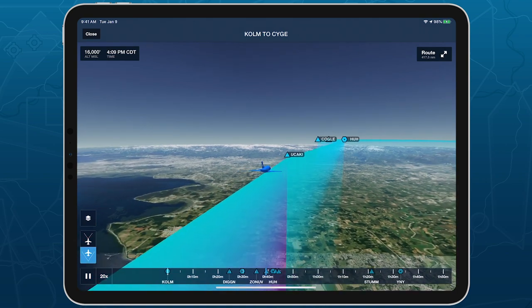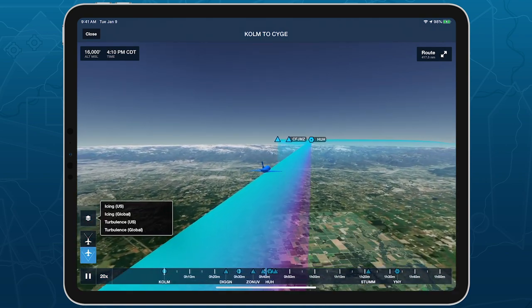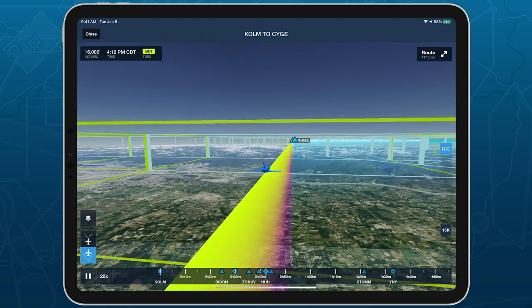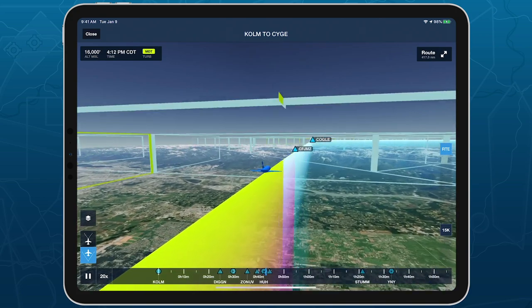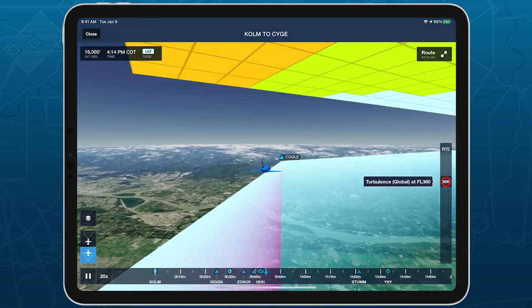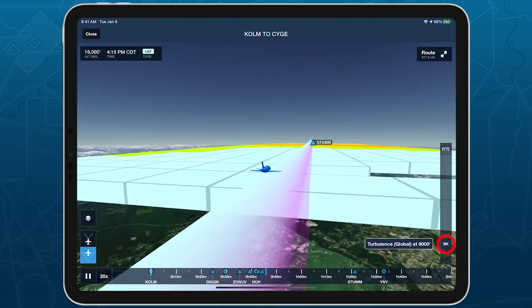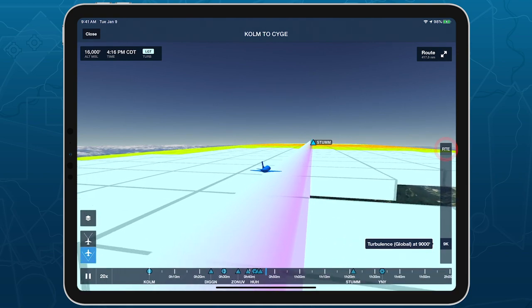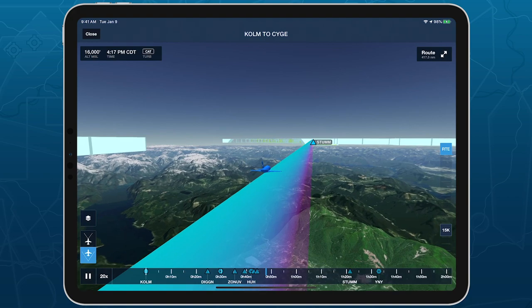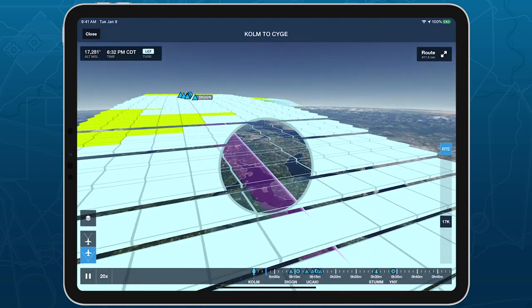Tap the layer selector above those two buttons to access forecast weather layers in 3D Preview. Enabling any layer will add an altitude slider on the right to control which altitude weather is displayed at. At the top of the altitude slider, only weather at the same altitude as your route is shown, which creates a stair-step effect if weather is present during your climb or descent.